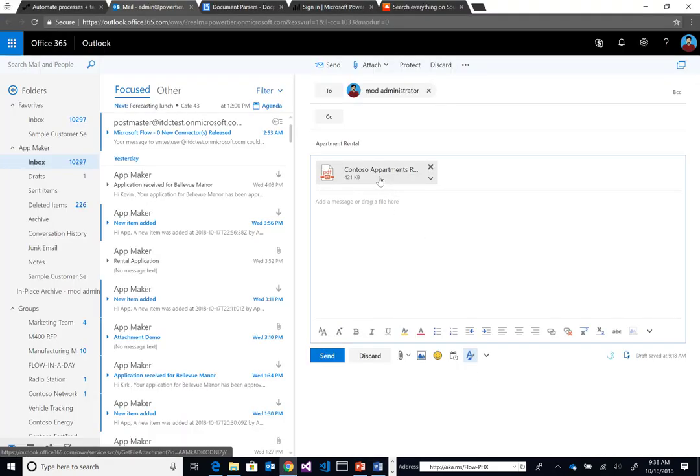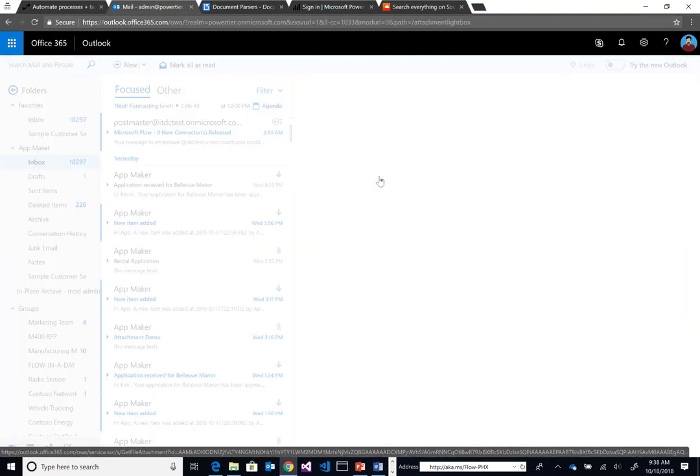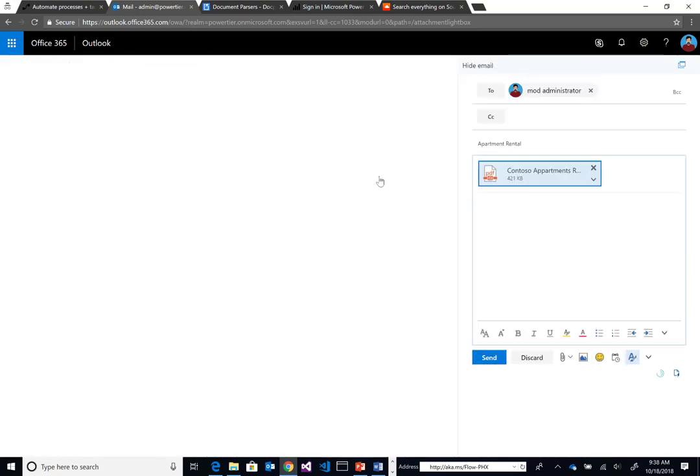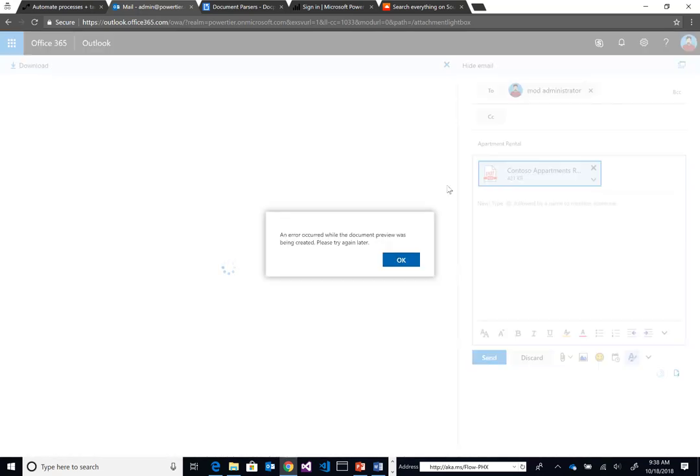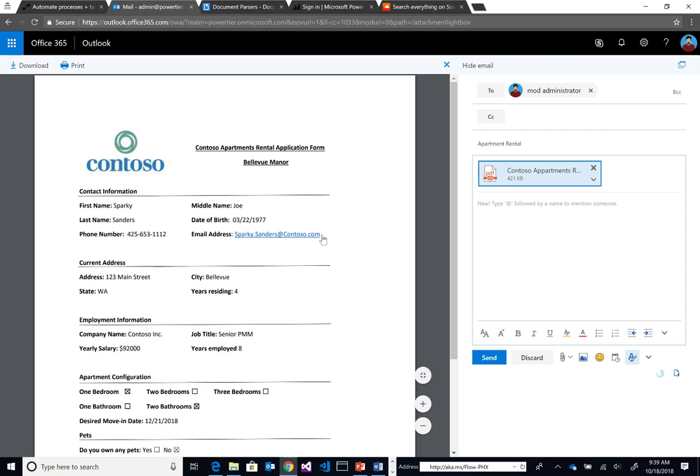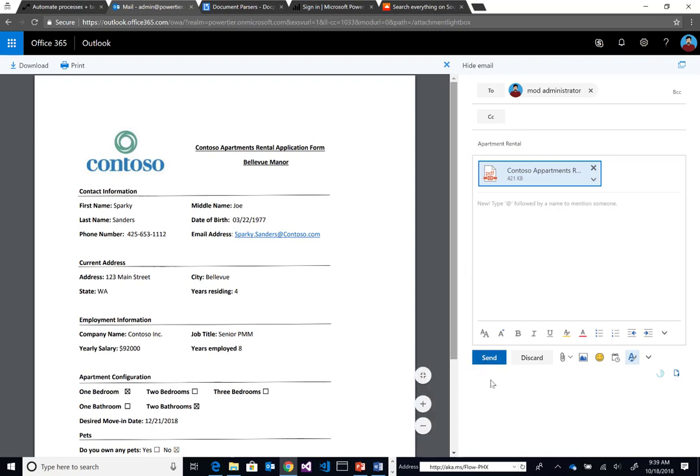Here I am in my email inbox. I've got an email in draft and here is the PDF document that we're going to send in. I have a subject of approval rental because I have a filter on my flow to look for emails that contain that specific subject line. So let's go ahead and click send.